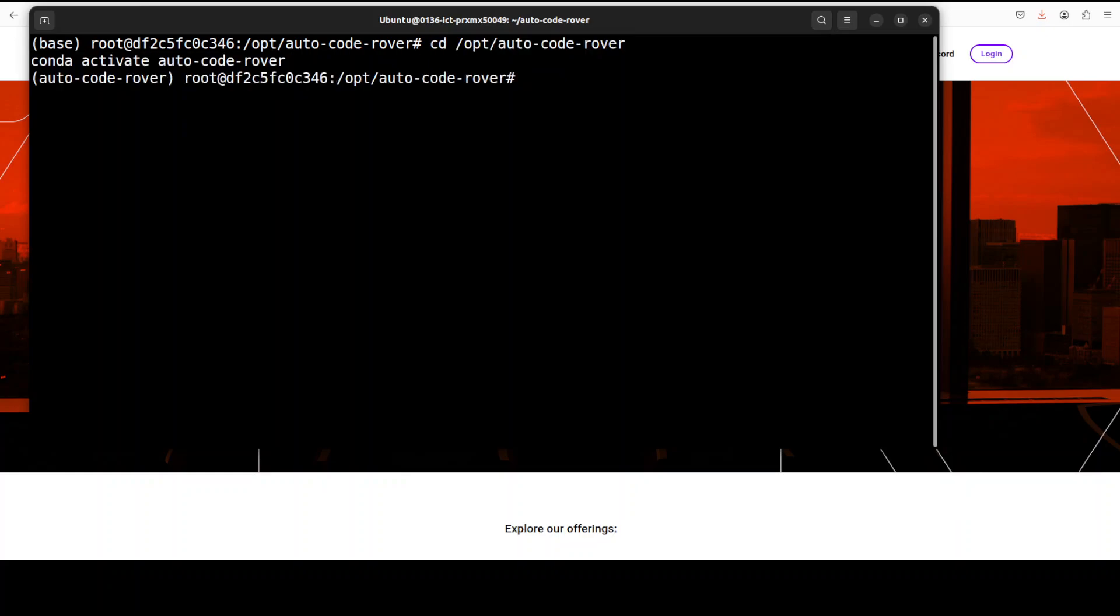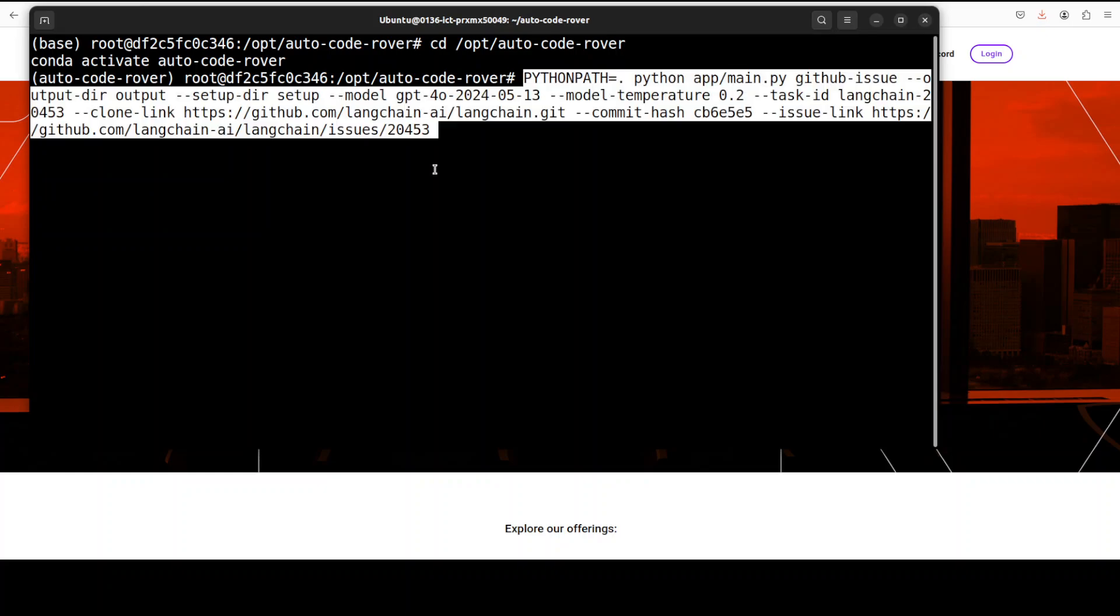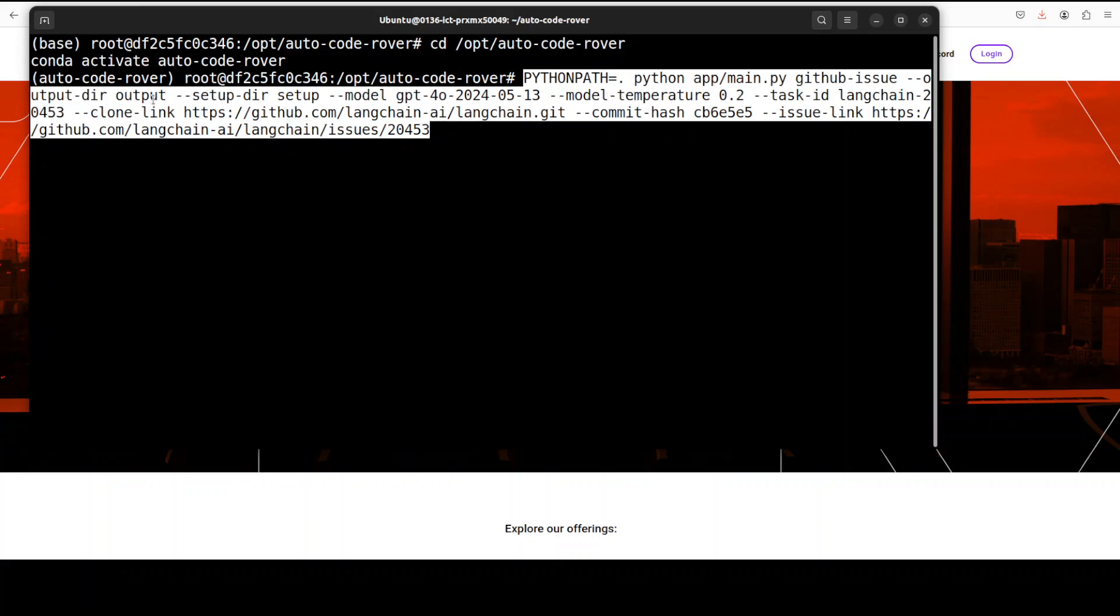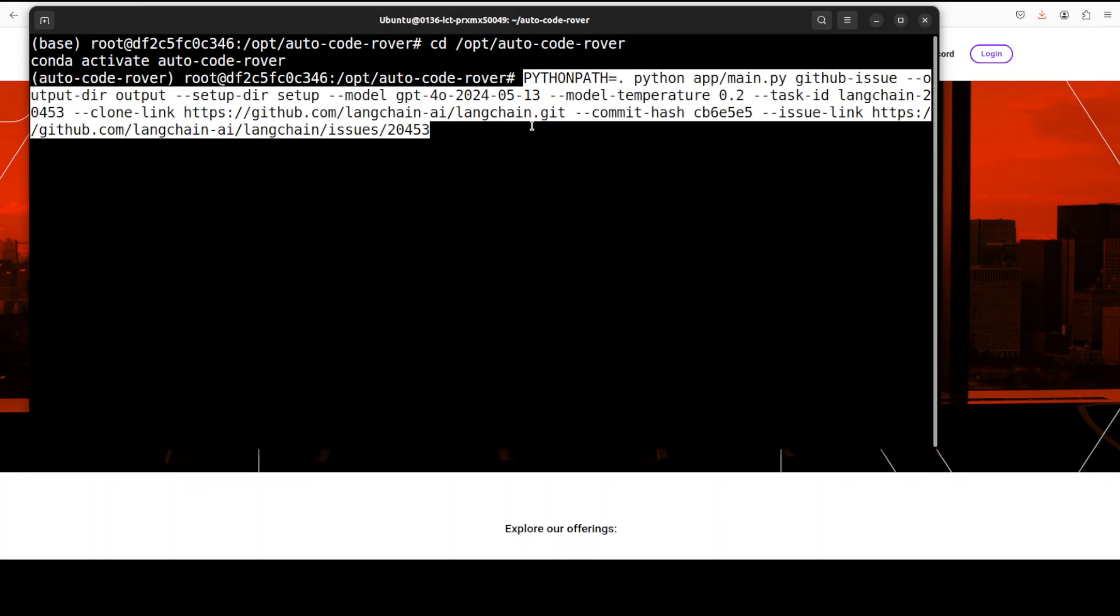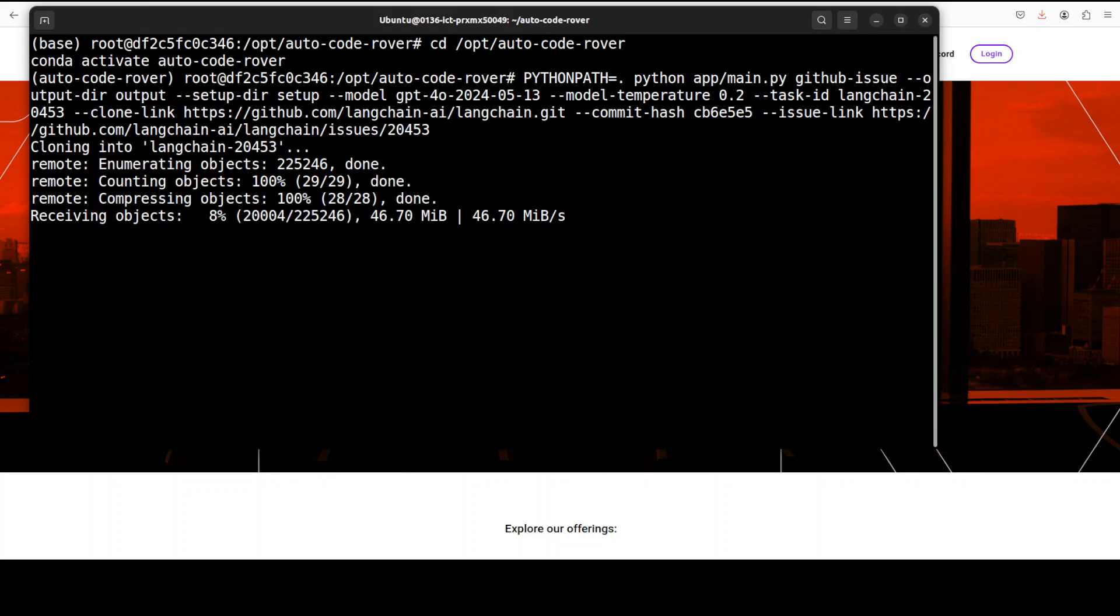In order to patch or fix the issue in any remote repo, all you need to do is run a command like this. Within the container, and remember this, from the current working directory we are issuing this command with a GitHub issue, and then we are putting the results in this output directory. Then this is the model we want to use, temperature which gives us the randomness of the response. We have put it on a very low value because we want the answer to be deterministic. Then this is the task ID you can provide your own, and then this is the link where the GitHub repo is. This is the commit hash of our issue, and then this is the issue link. Similarly you can add features or whatever you want to do with it with any other issue.